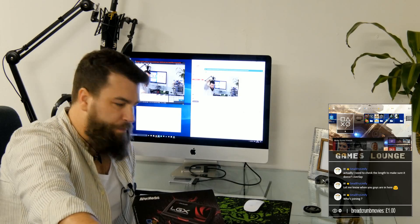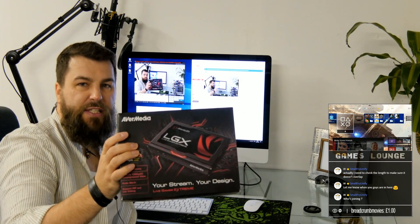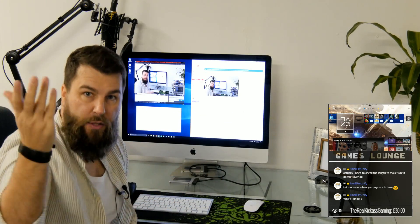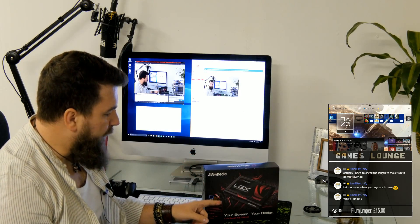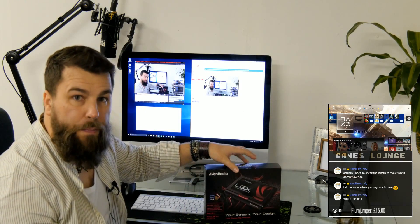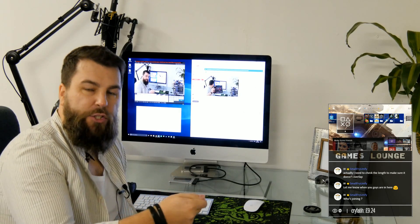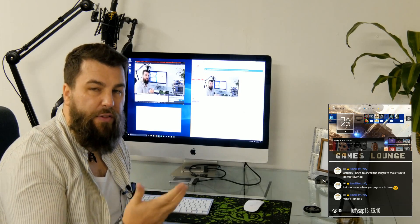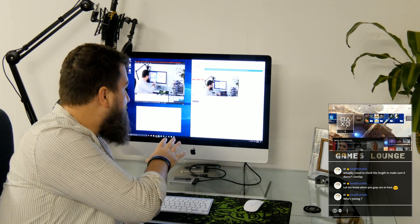The first thing I've got is the AVerMedia Live Gamer Extreme GC550. This is a media capture card - I can't show you the actual box as it's plugged in, but that's what's capturing the PlayStation 4. It's a really good high-definition capture card. It can't do 4K or anything like that, but it can do 1080p. On the back it's got a connection for HDMI in, HDMI out, and it uses USB 3, so you need a USB 3.0 port on your PC or Mac.